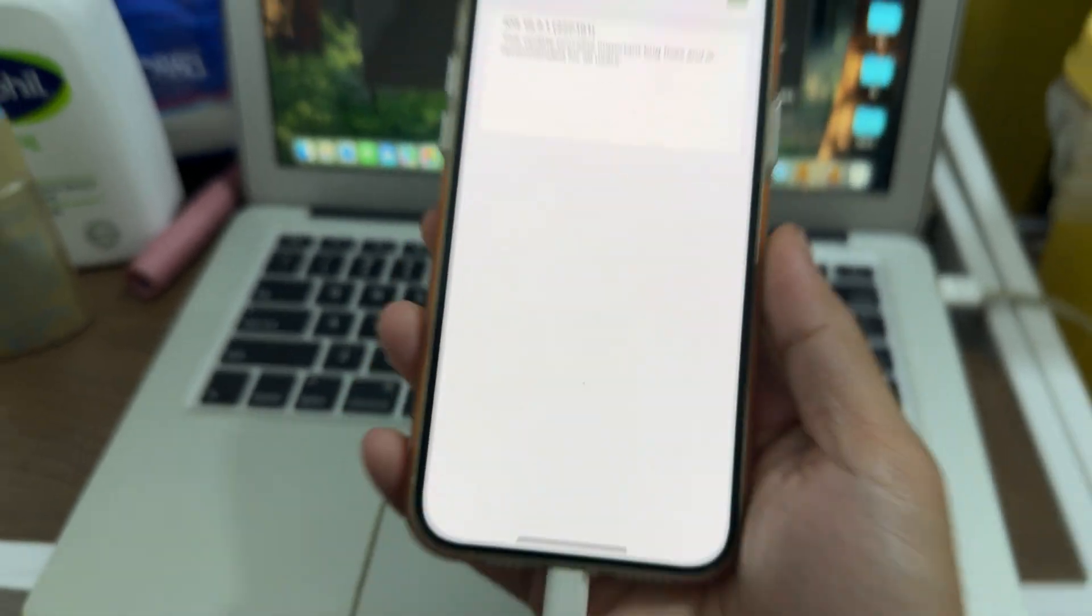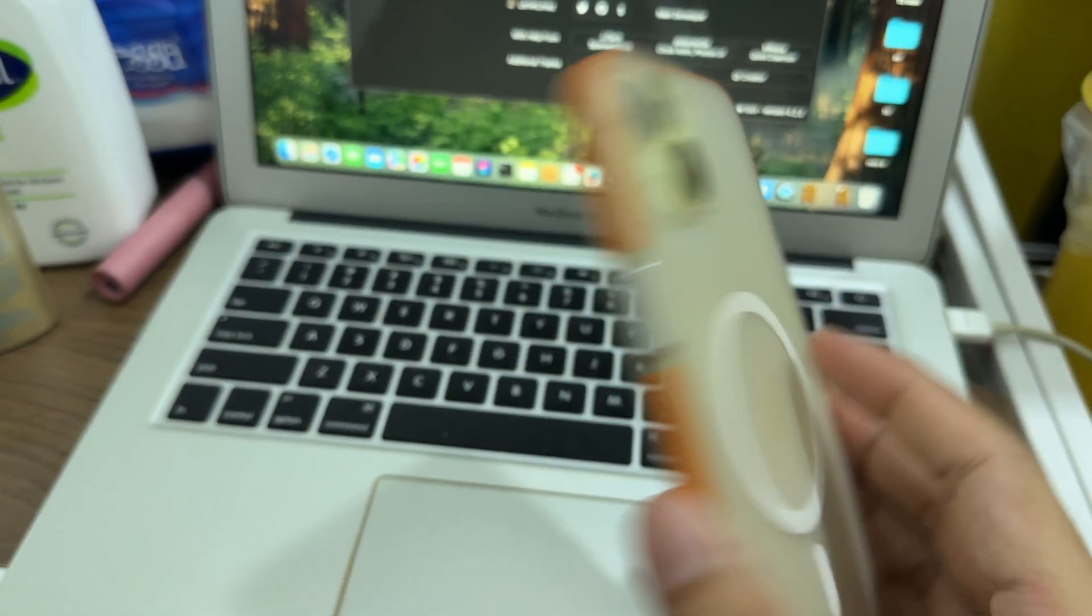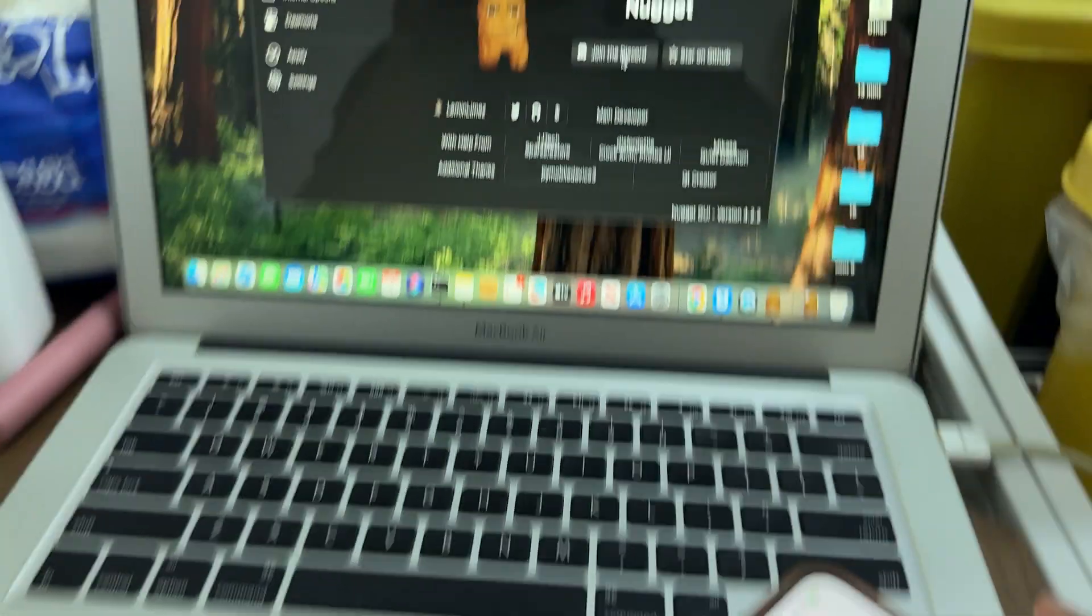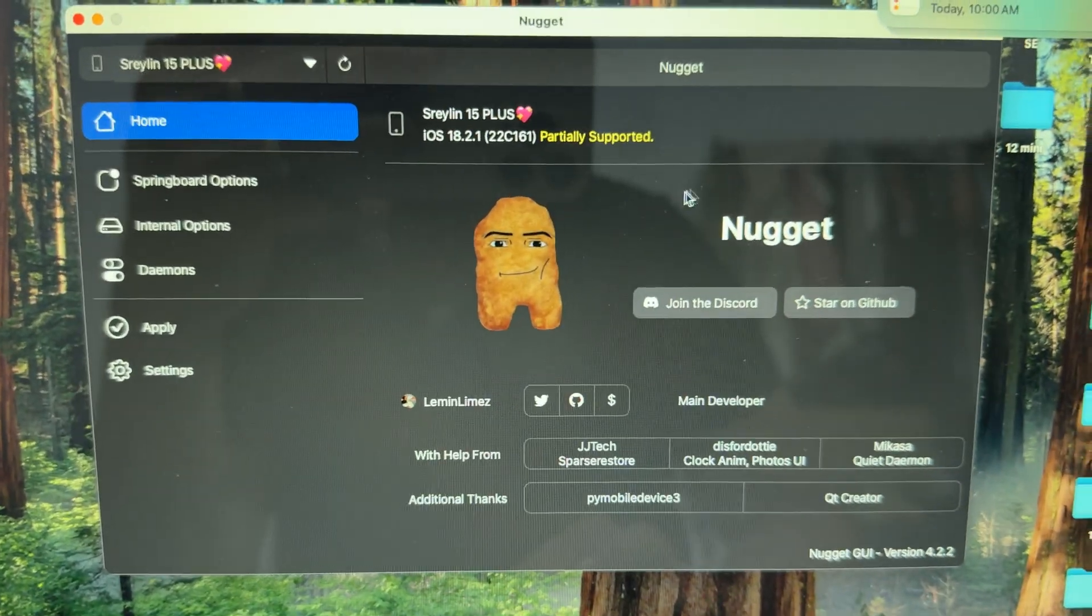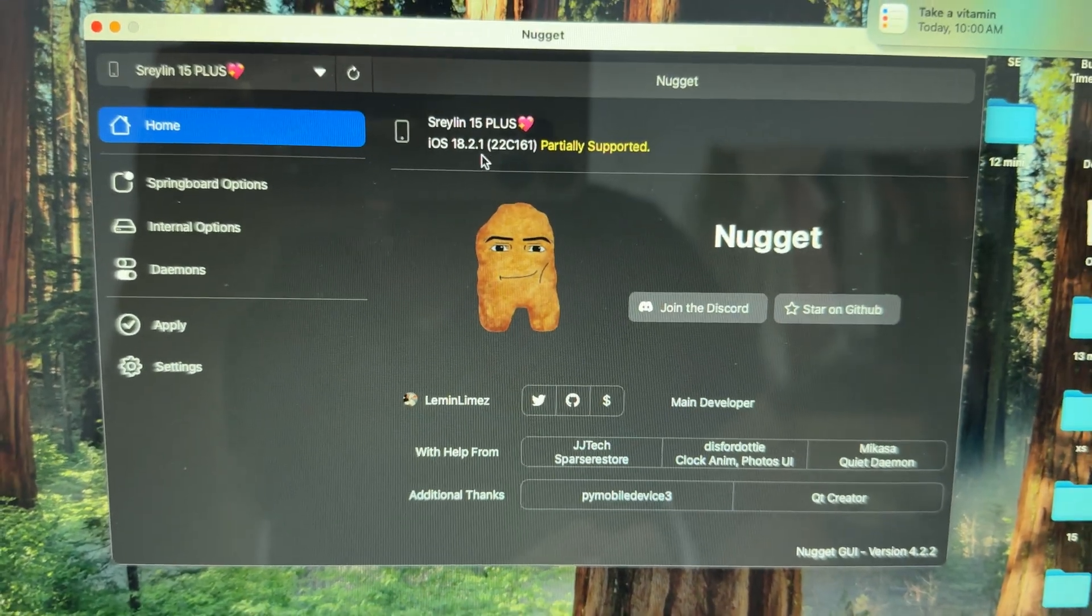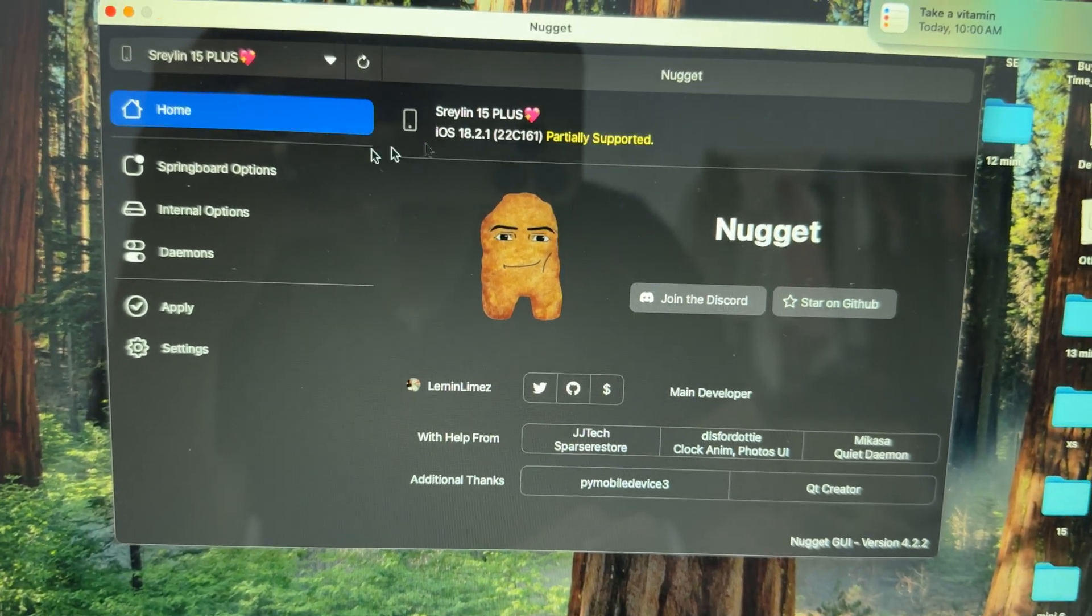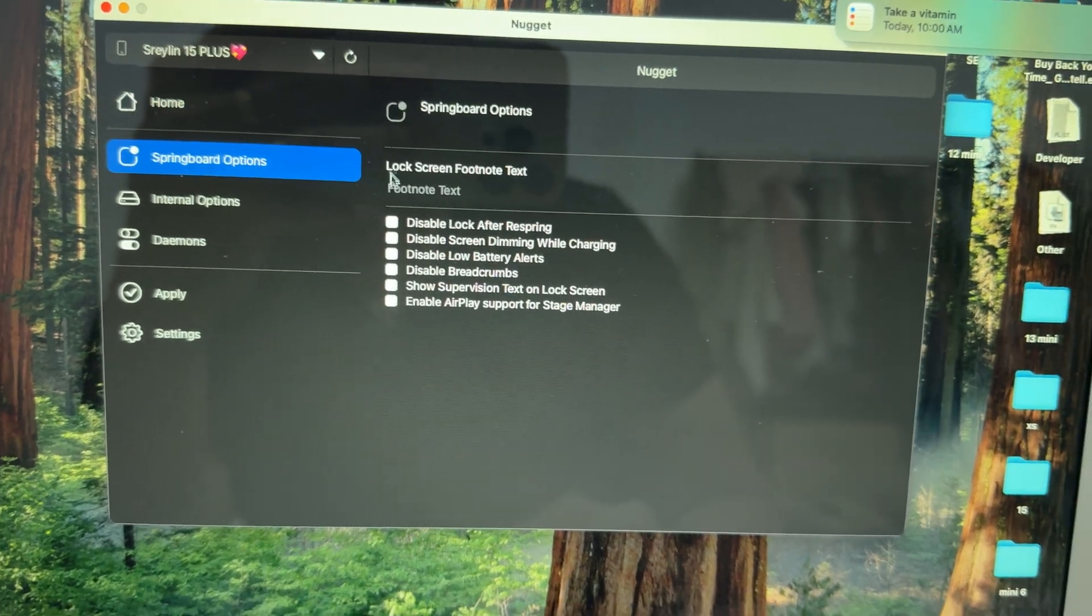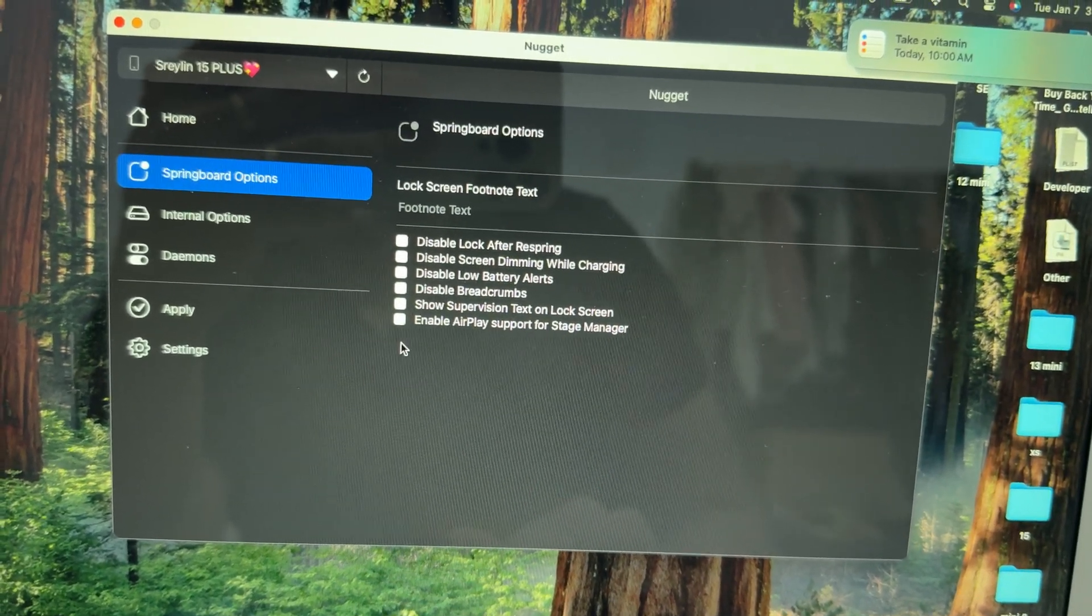iOS 18.2.1 on iPhone 15 Plus shows partial support, which means there's nothing you can really do with it.